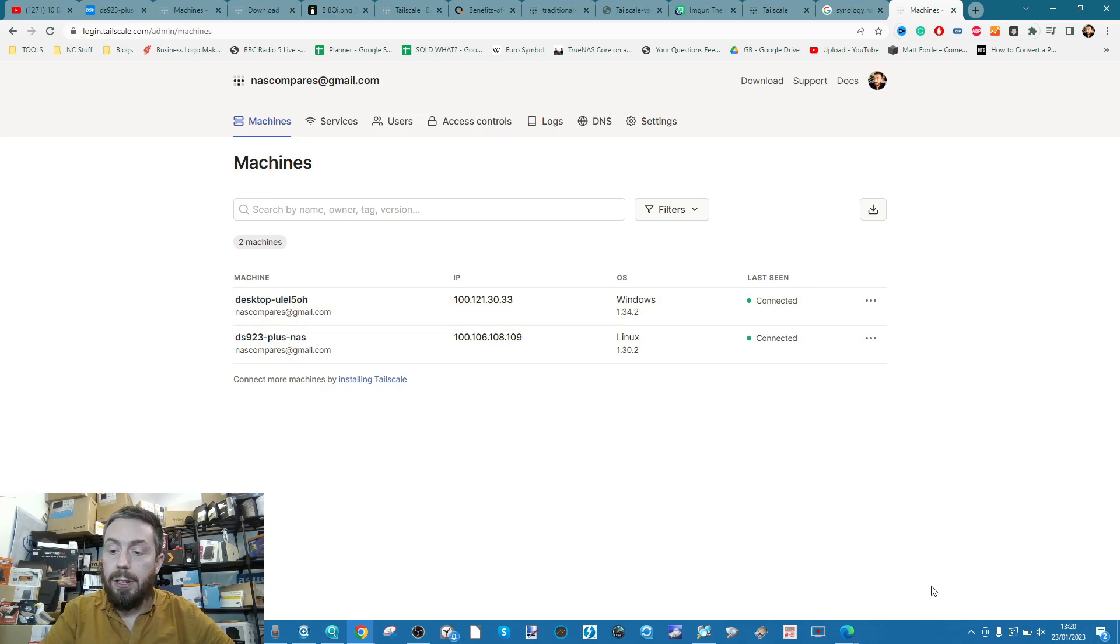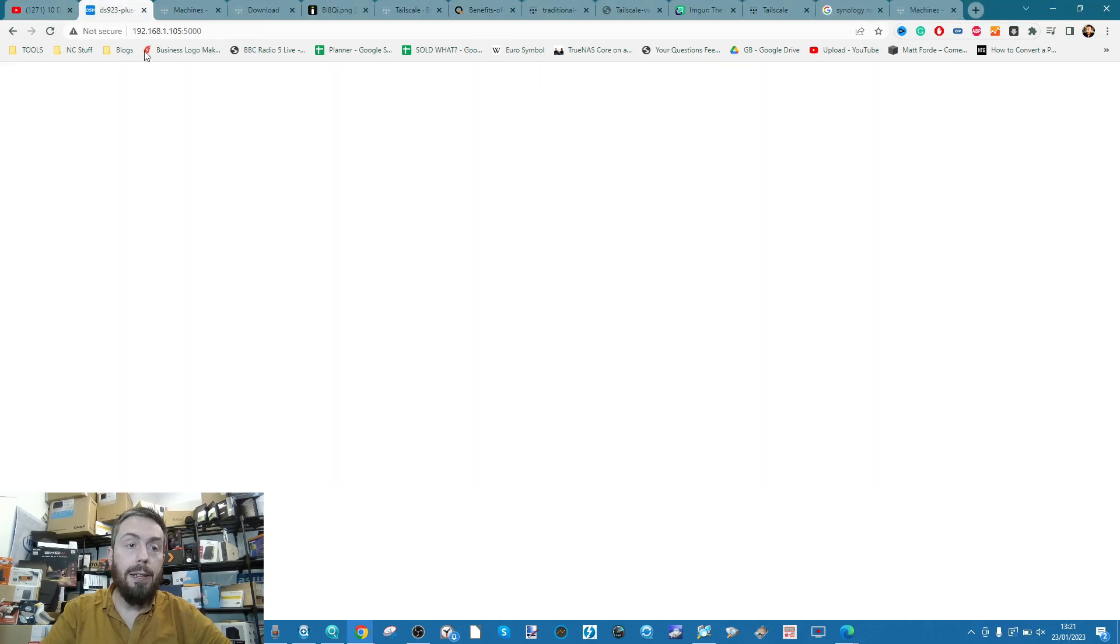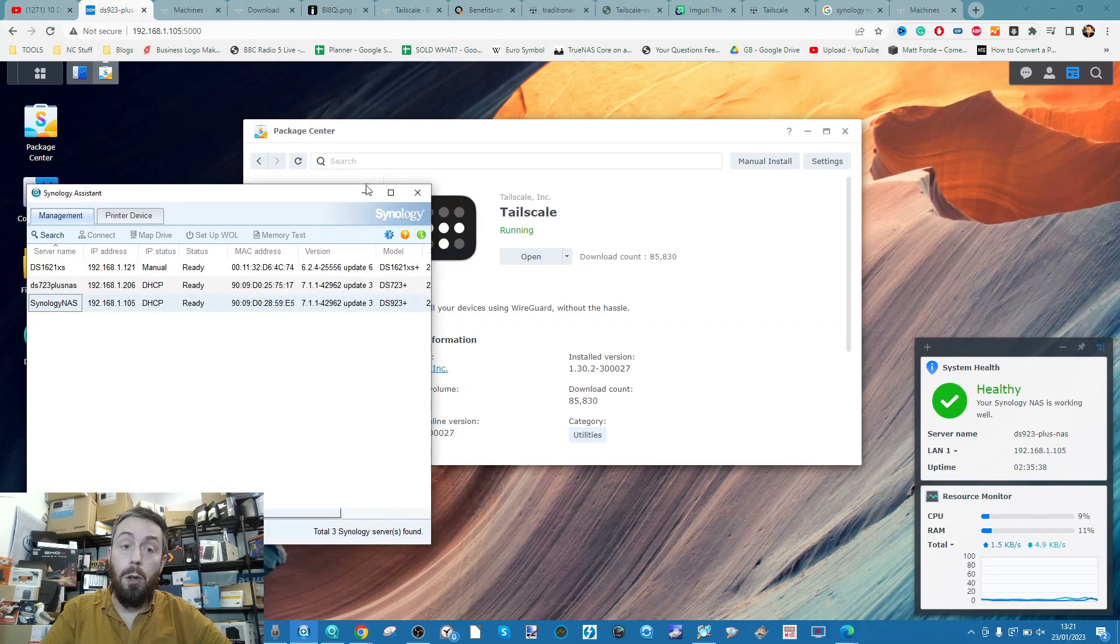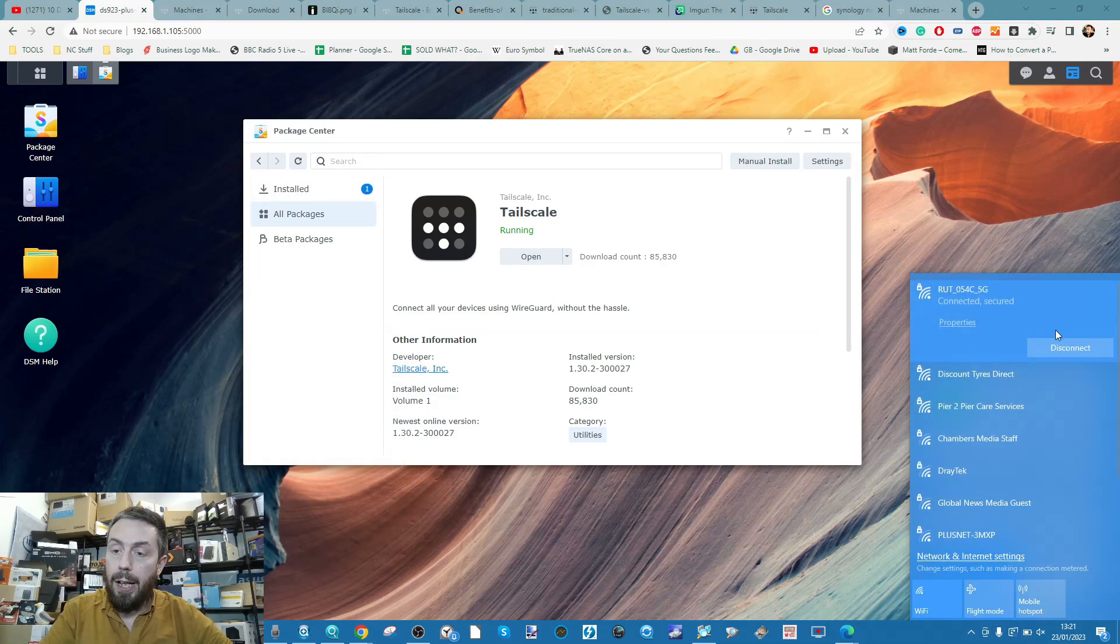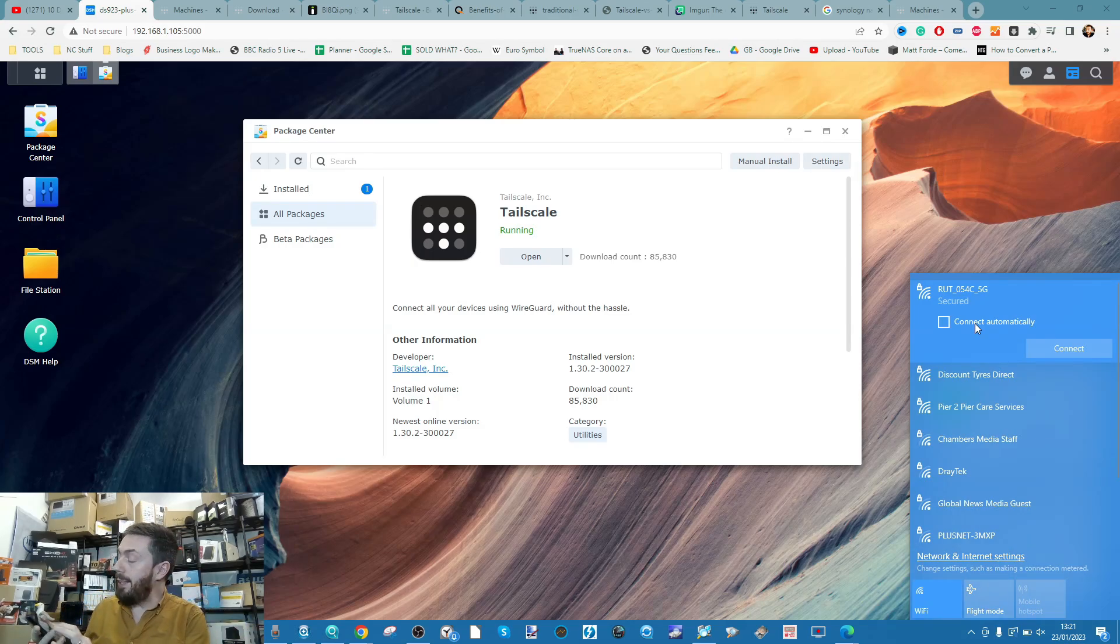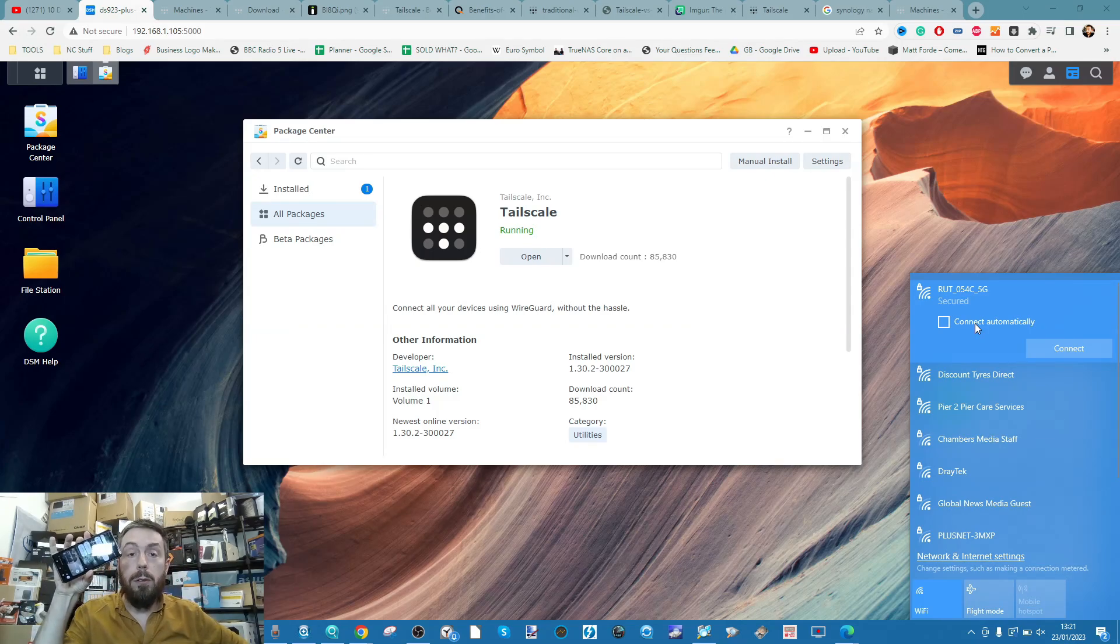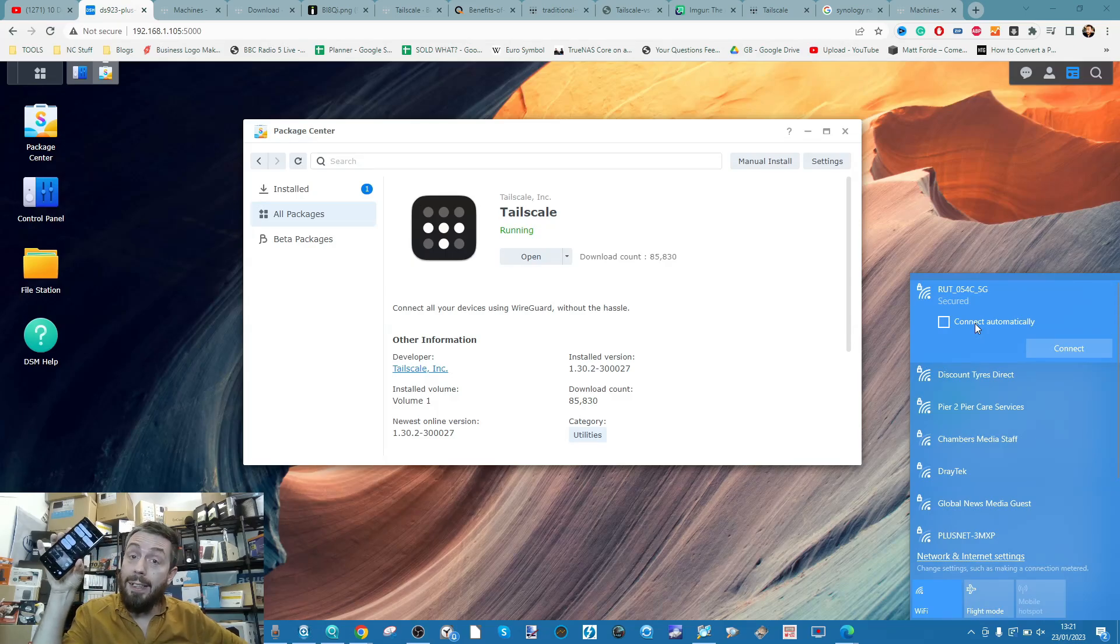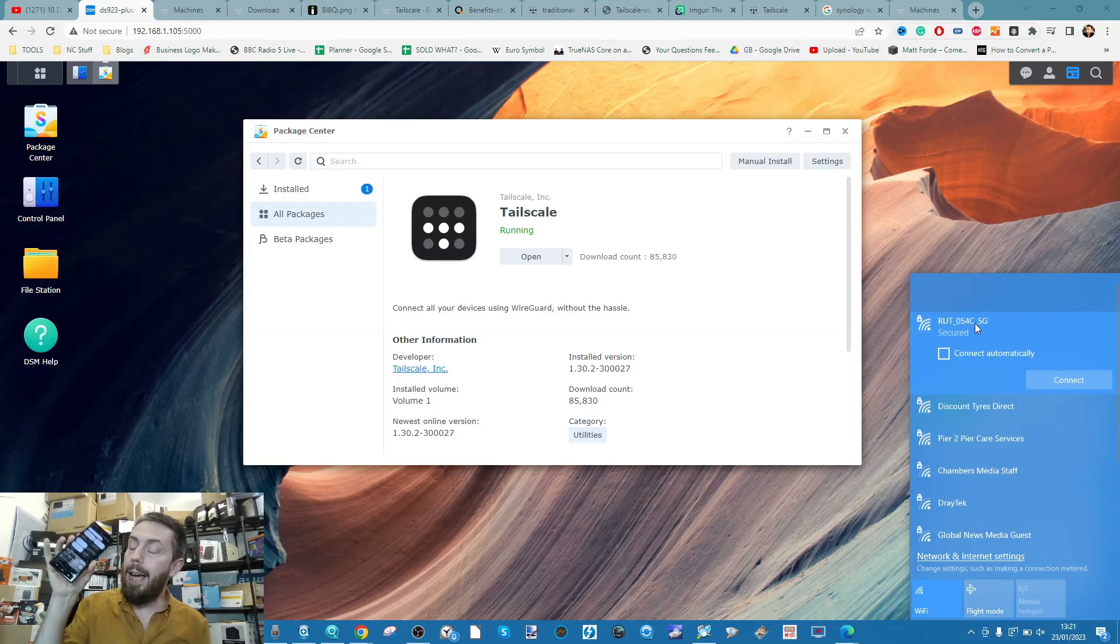So the next thing we're going to do is log in via a different connection. As you can see, here is my Wi-Fi connection, and I am connected to the NAS on the local area network there. As you can see, they're on the Synology Assistant. So to show this is working, the next thing we're going to do is disconnect from that connection. We're now going to create a secondary internet connection utilizing a Wi-Fi hotspot here on my mobile. In just a moment, when that loads up, we'll use this Wi-Fi hotspot to connect this laptop to the internet, and now we're going to use Tailscale to log right back into that NAS.